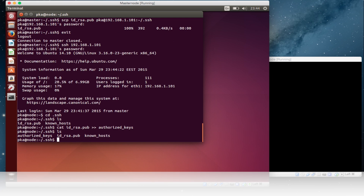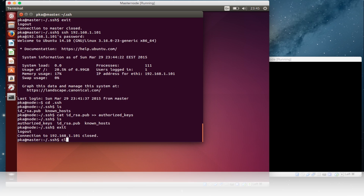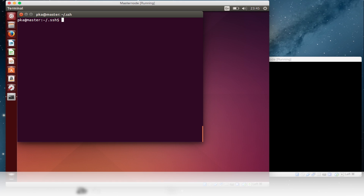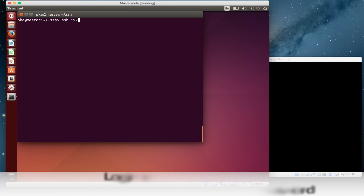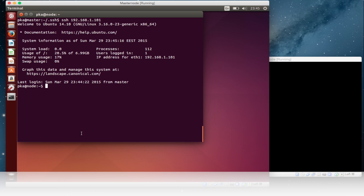Now we will exit and try to connect again to the node — it should work without a password. SSH 192.168.1.101 — enter. Yes, it is working now. Now you can enter into the node without being asked for any password.